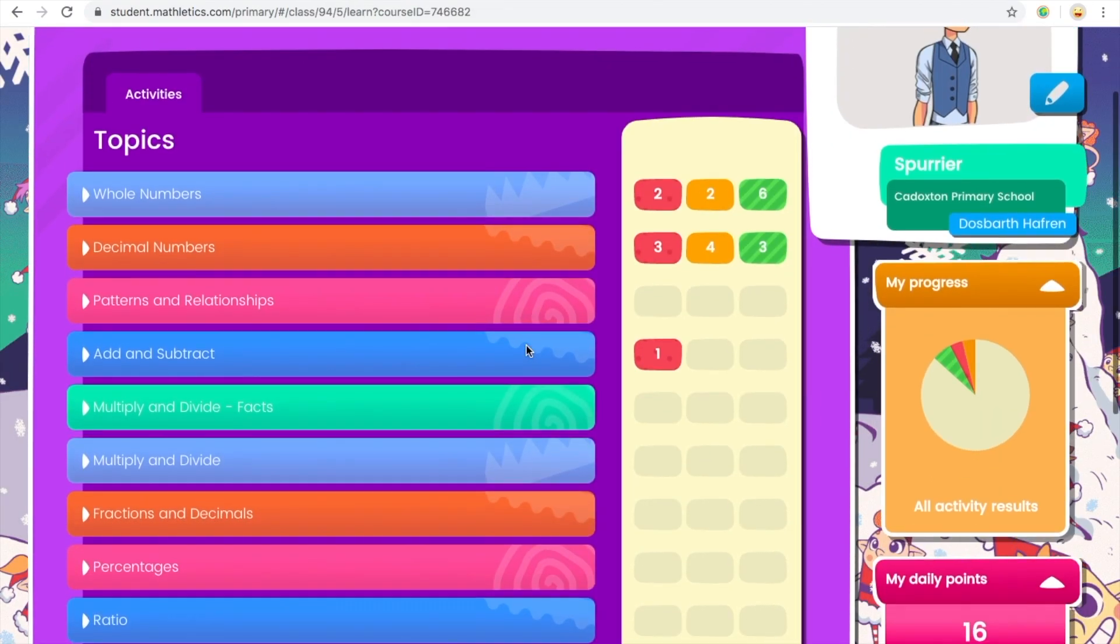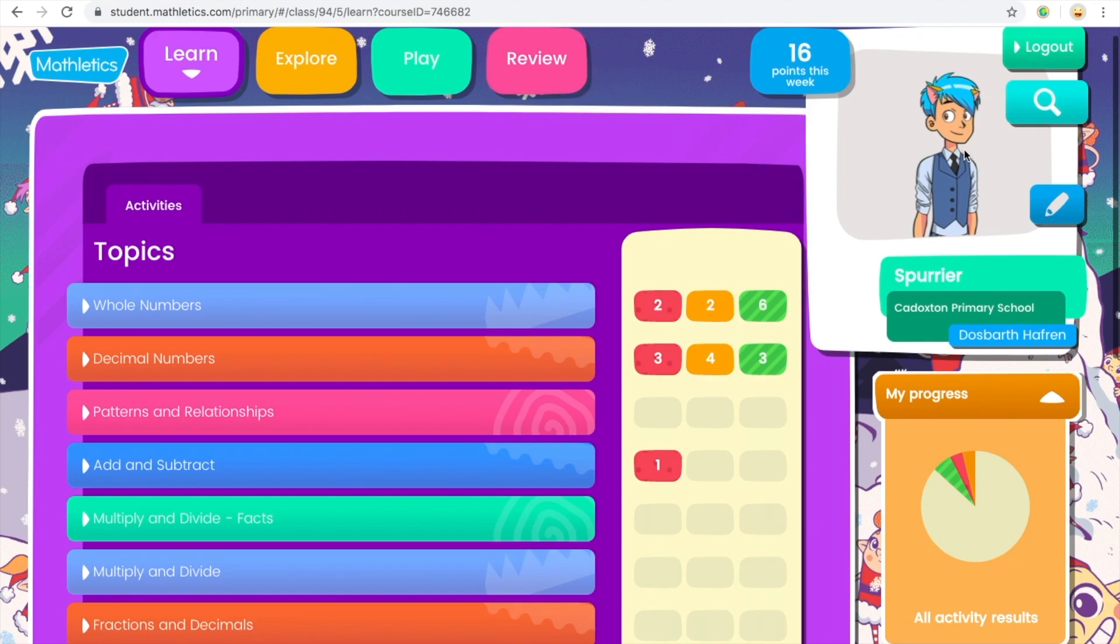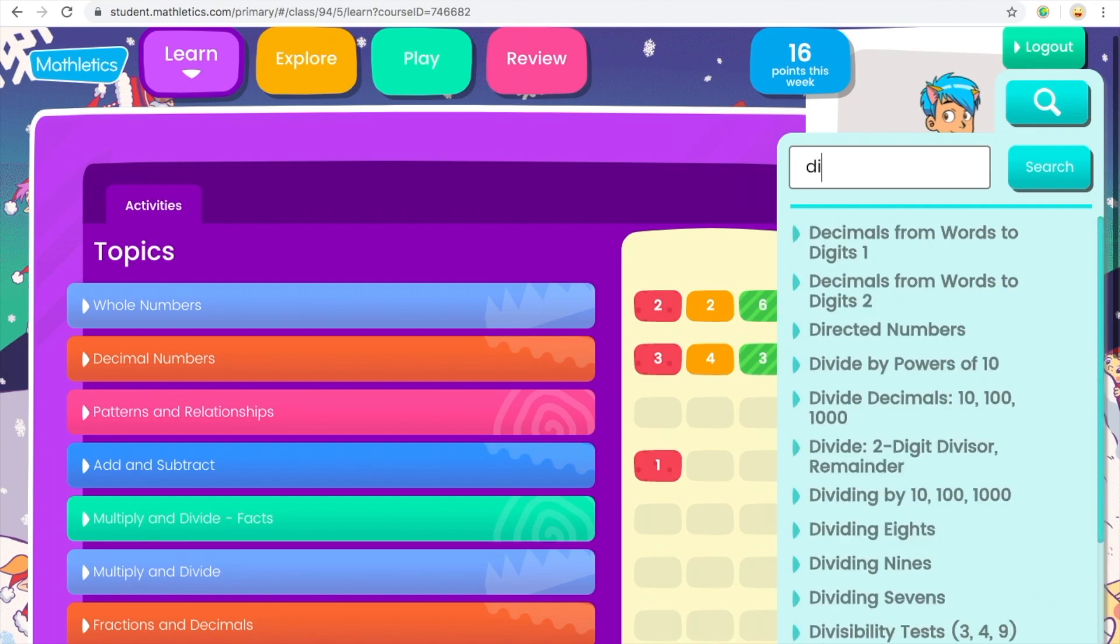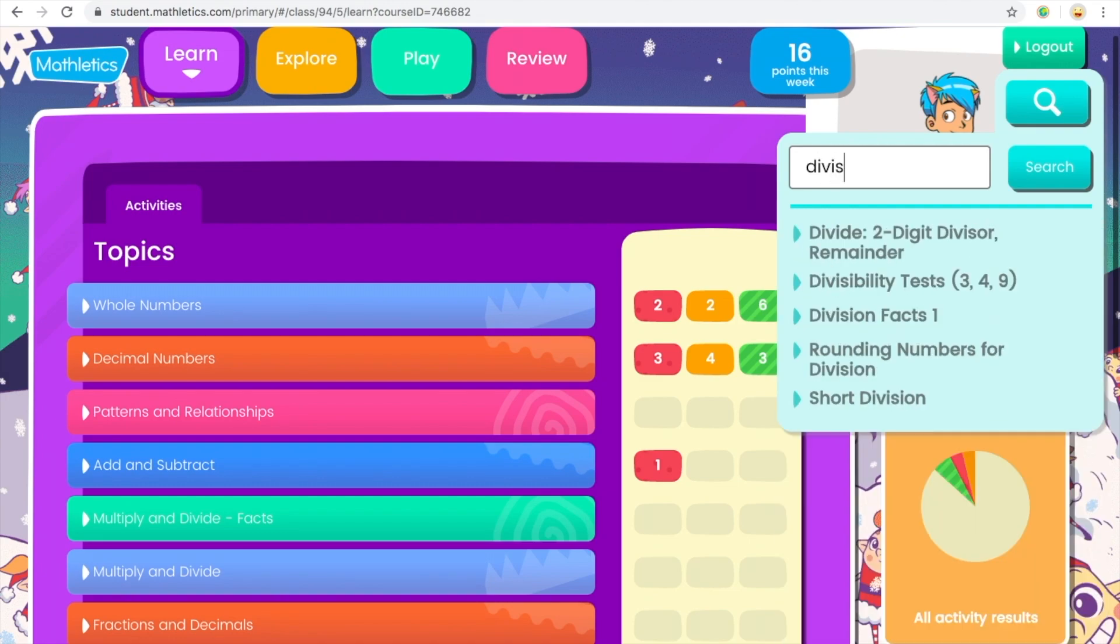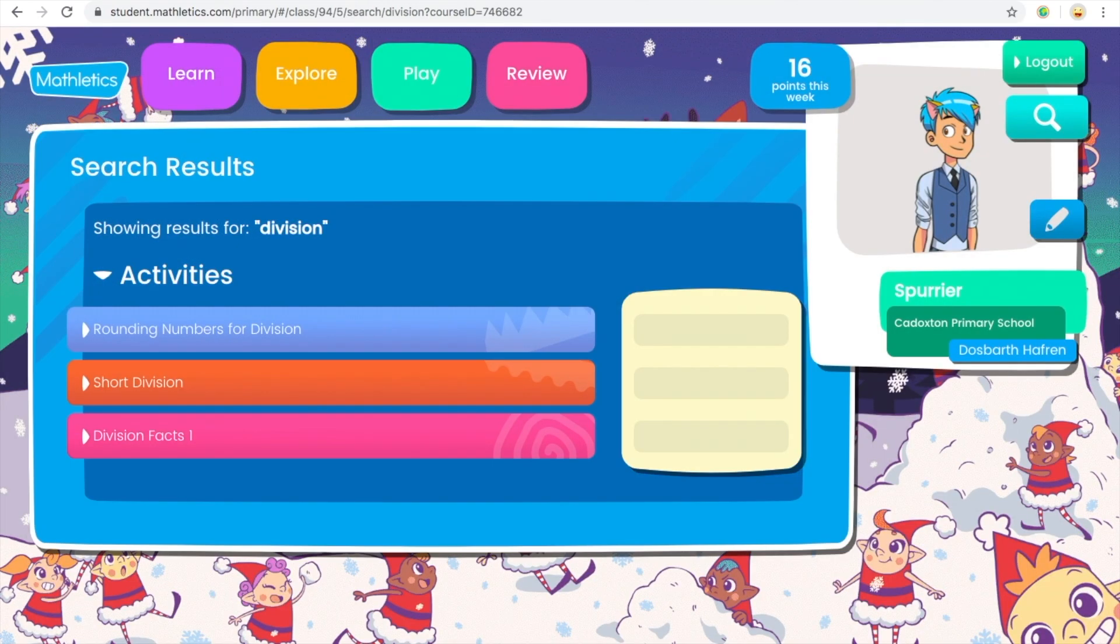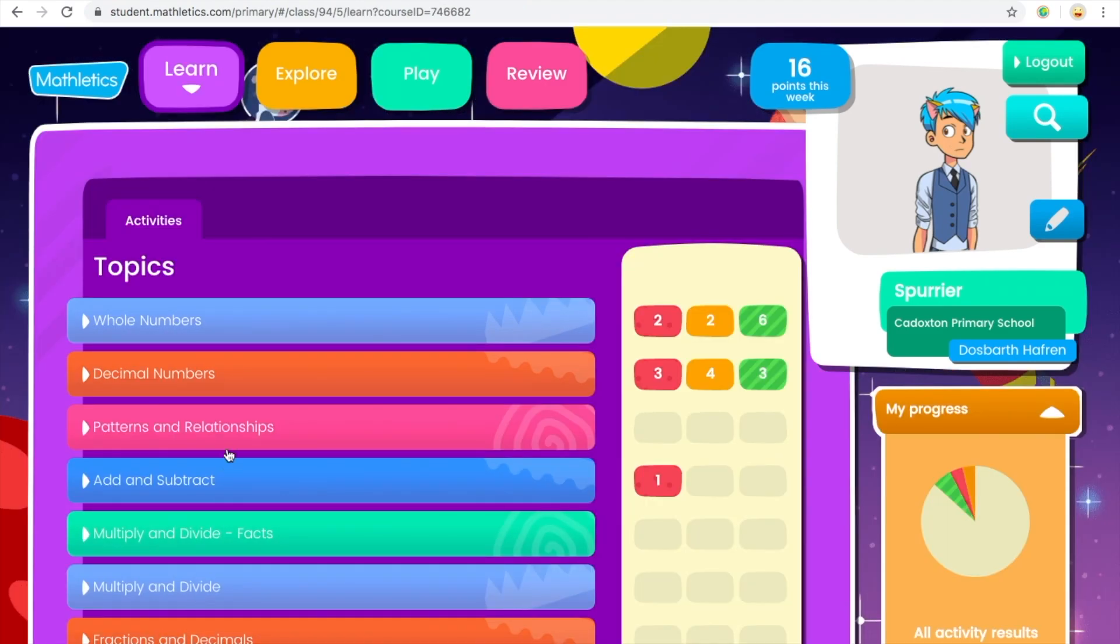If you go back to this main screen, underneath logout is the search bar. So division, let's search about division. It will show you all the activities that have to do with division.